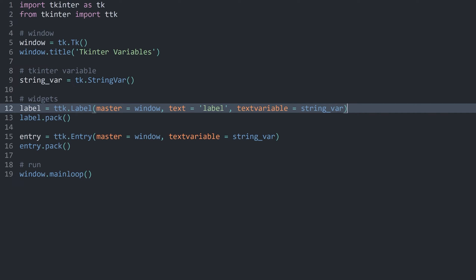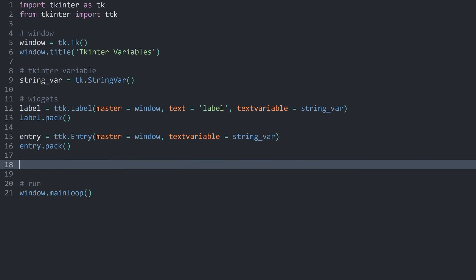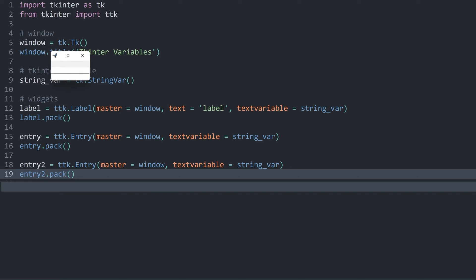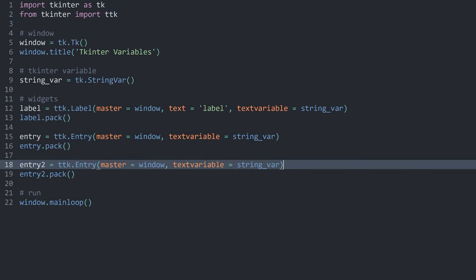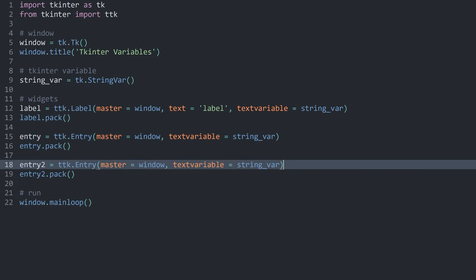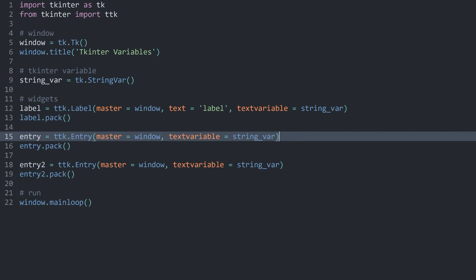What you can also do is create another entry — I can copy this one and call it entry2. If I run the code again, we have two entry fields. If I type in the first one, the second one is also updated, and if I update the second one, the first is also updated. The reason is that these three widgets all share the same string variable, so whatever is in one is going to be in the other as well. That is a really powerful way to connect different widgets — super useful.